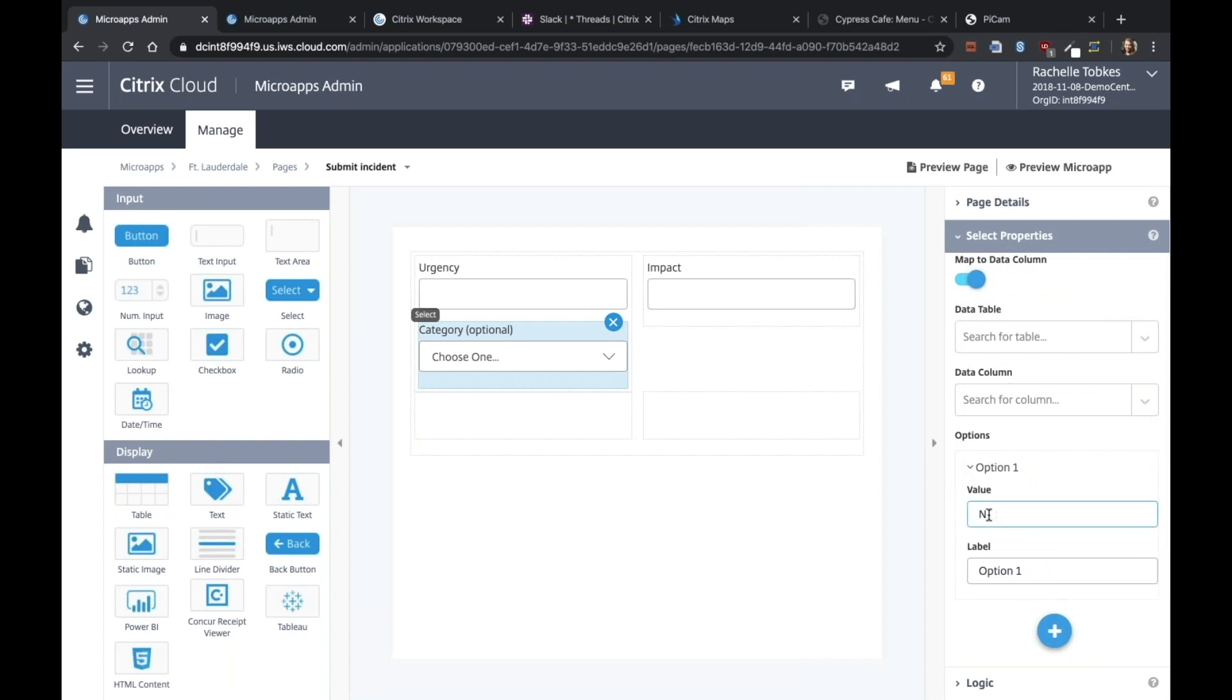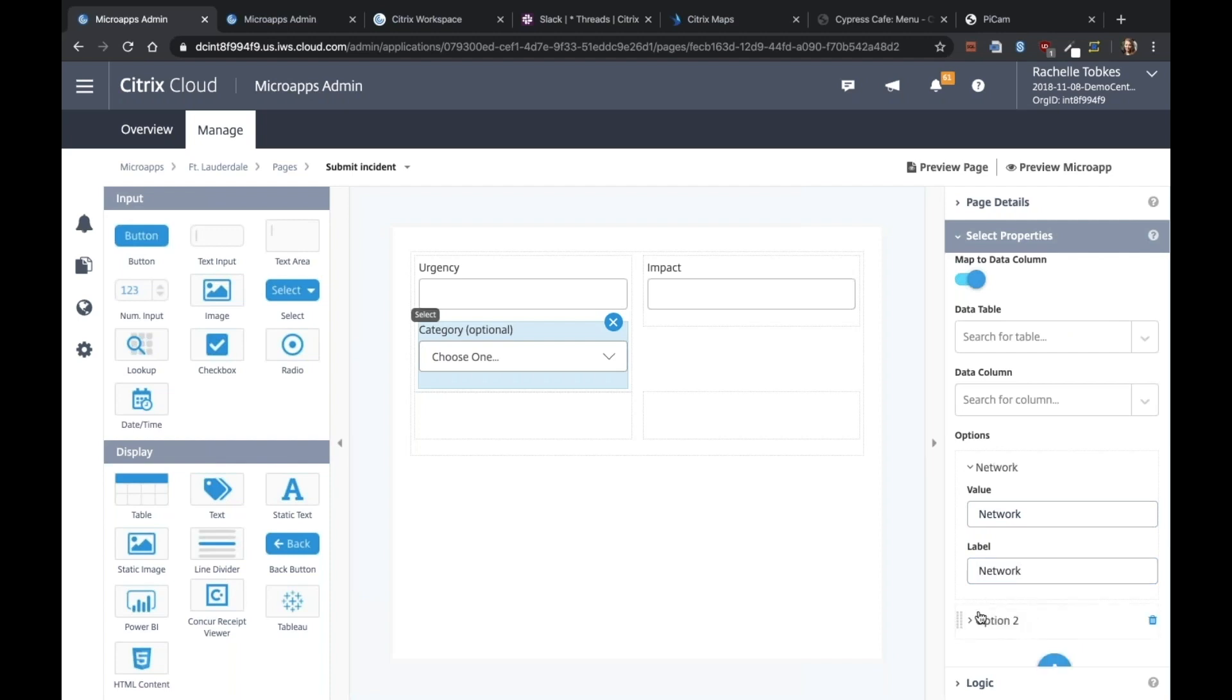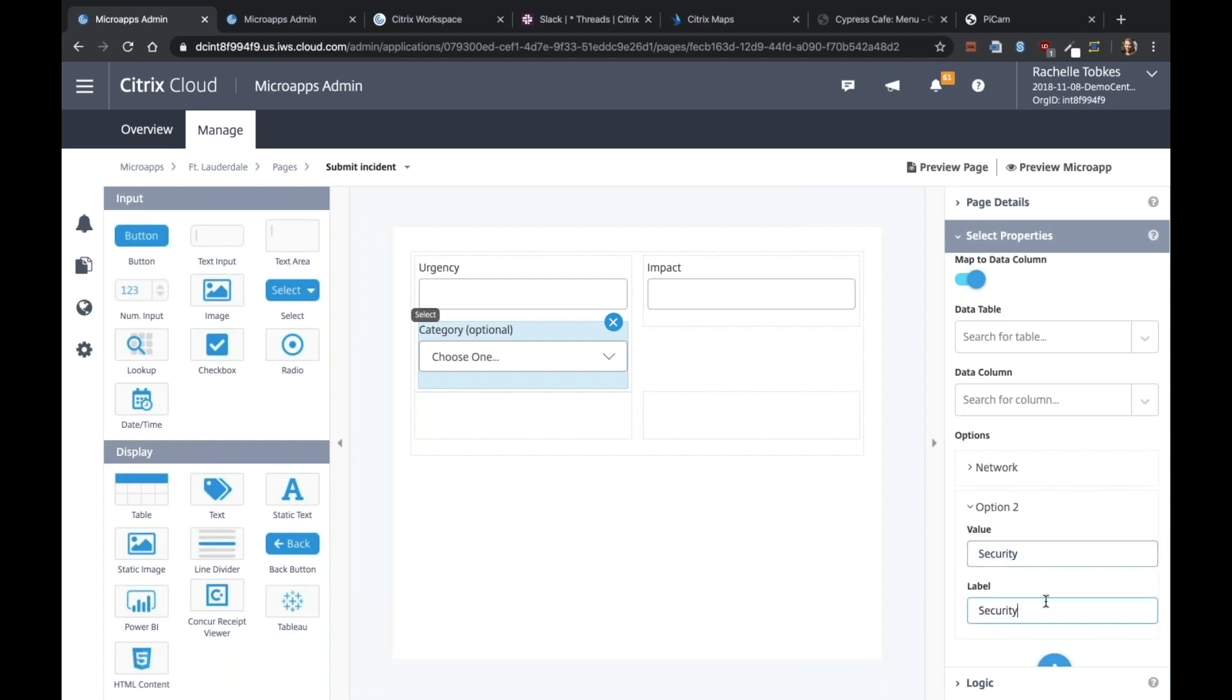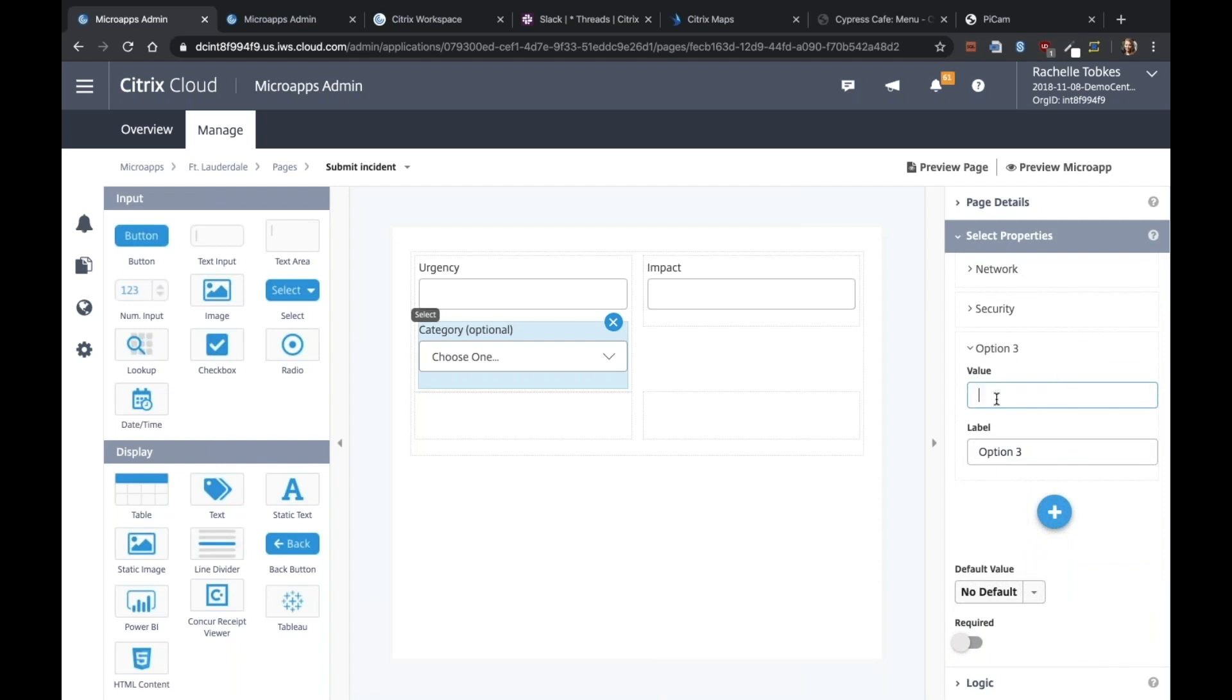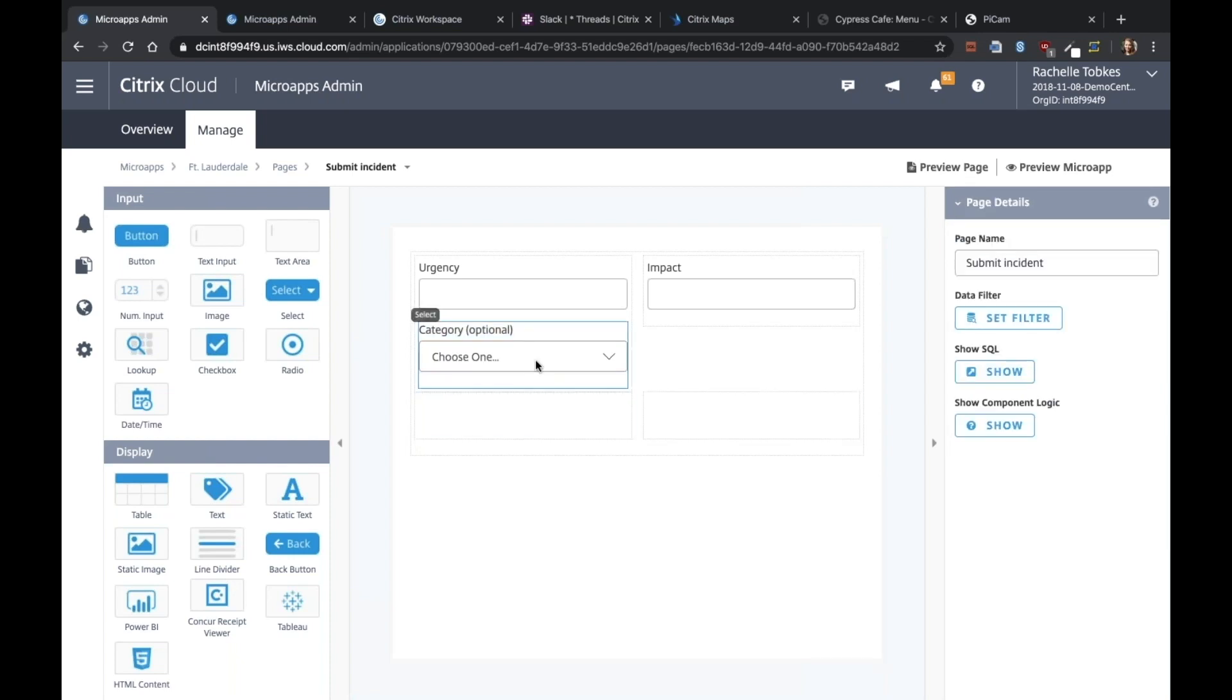If someone's having issues with the network. Let's say security. Let's do one more. Just outlook. You can see it populated our select box.